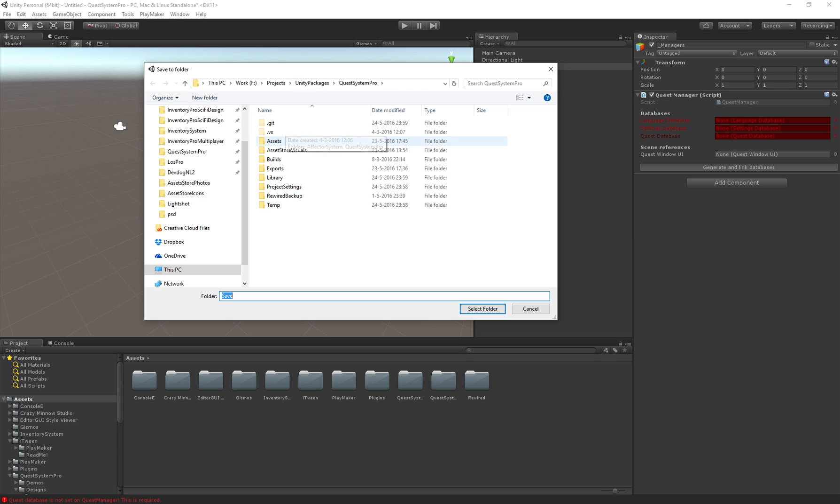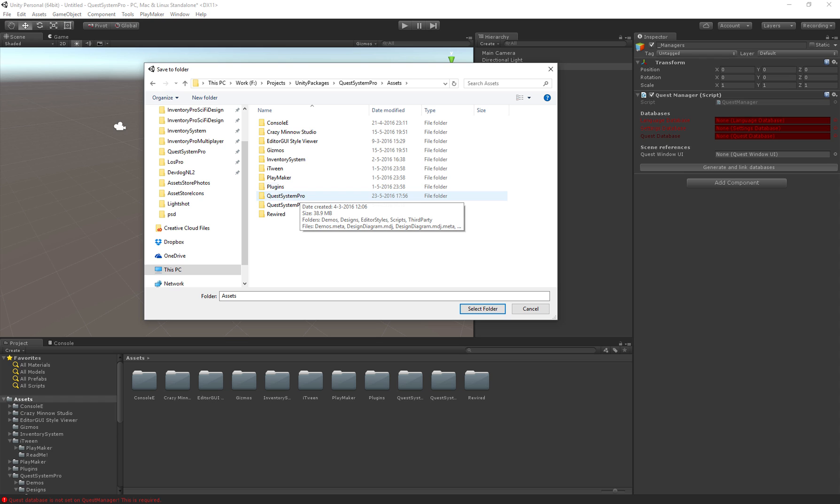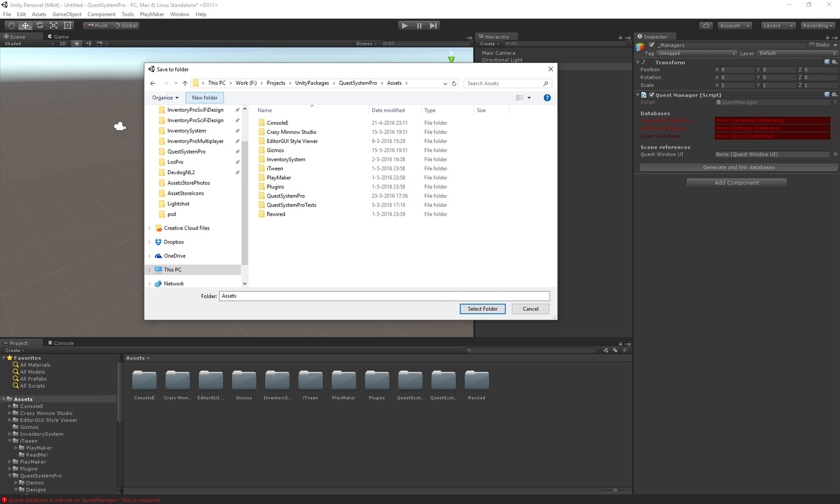If we click the button we get to choose the folder where we actually want to save the databases. Don't save it inside the Quest System Pro folder because if there's an update you might lose your files, so always save all of your own assets outside of the Quest System Pro folder.